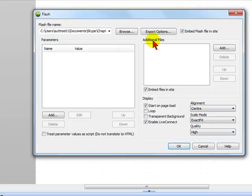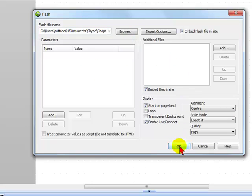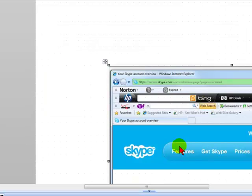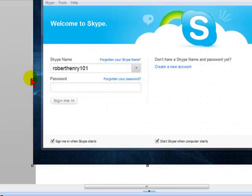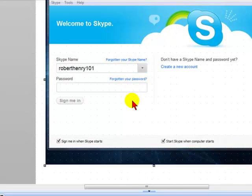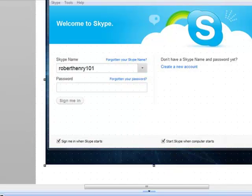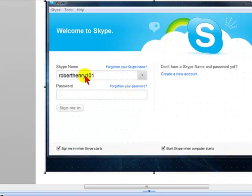Once I've selected the Flash file, I'm going to select OK. Then I'll configure the Flash file the way I want it on my page.